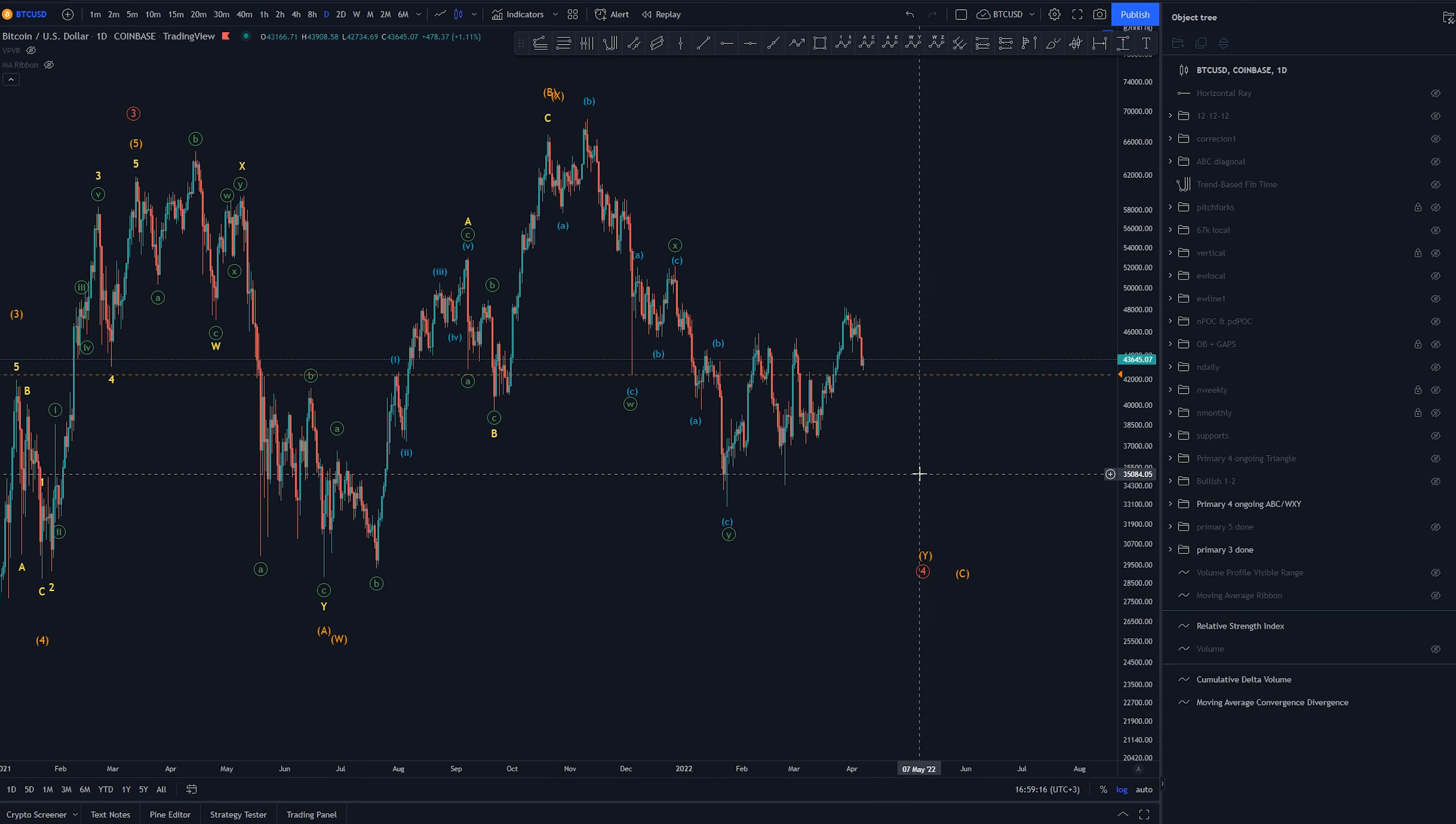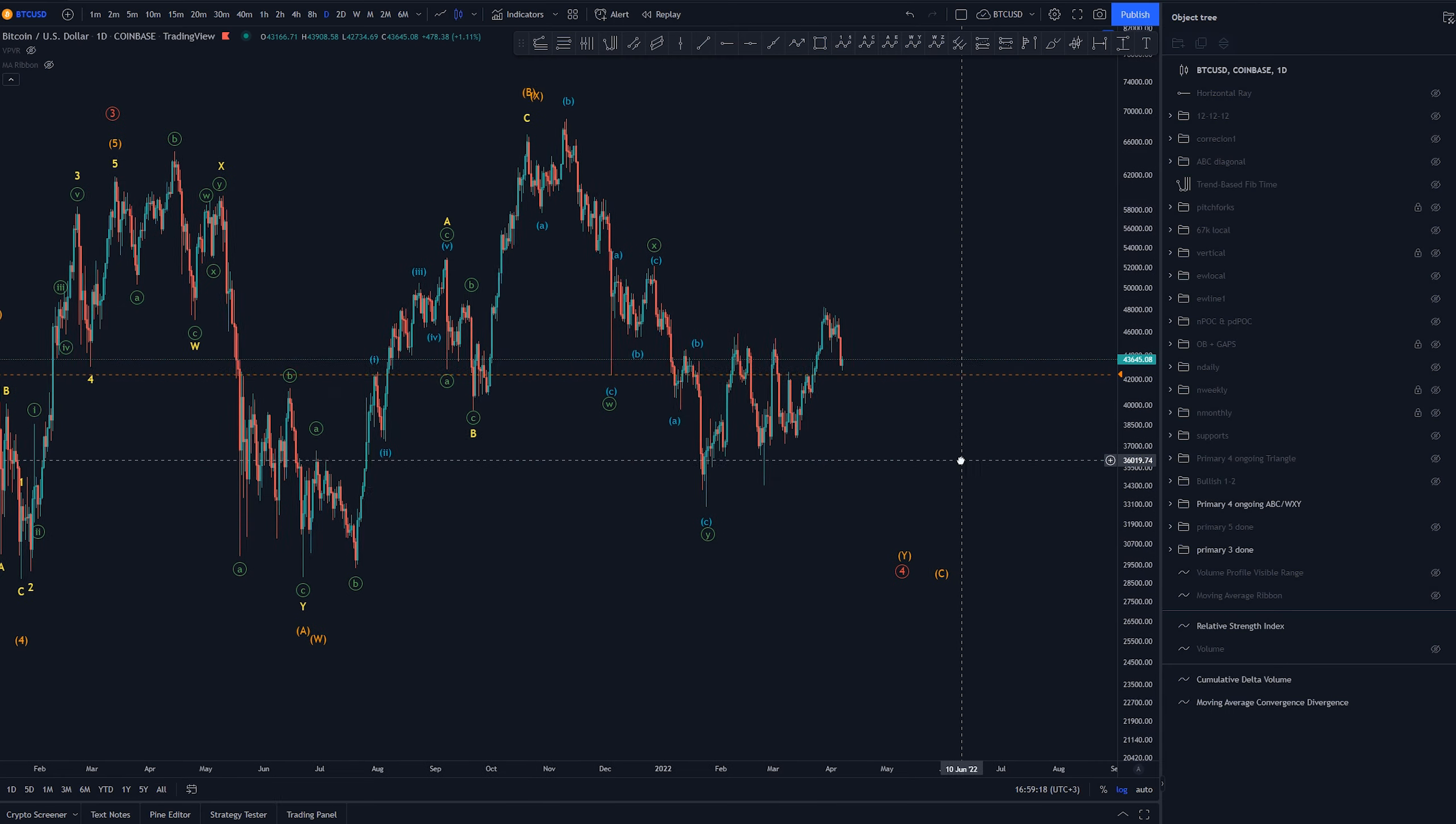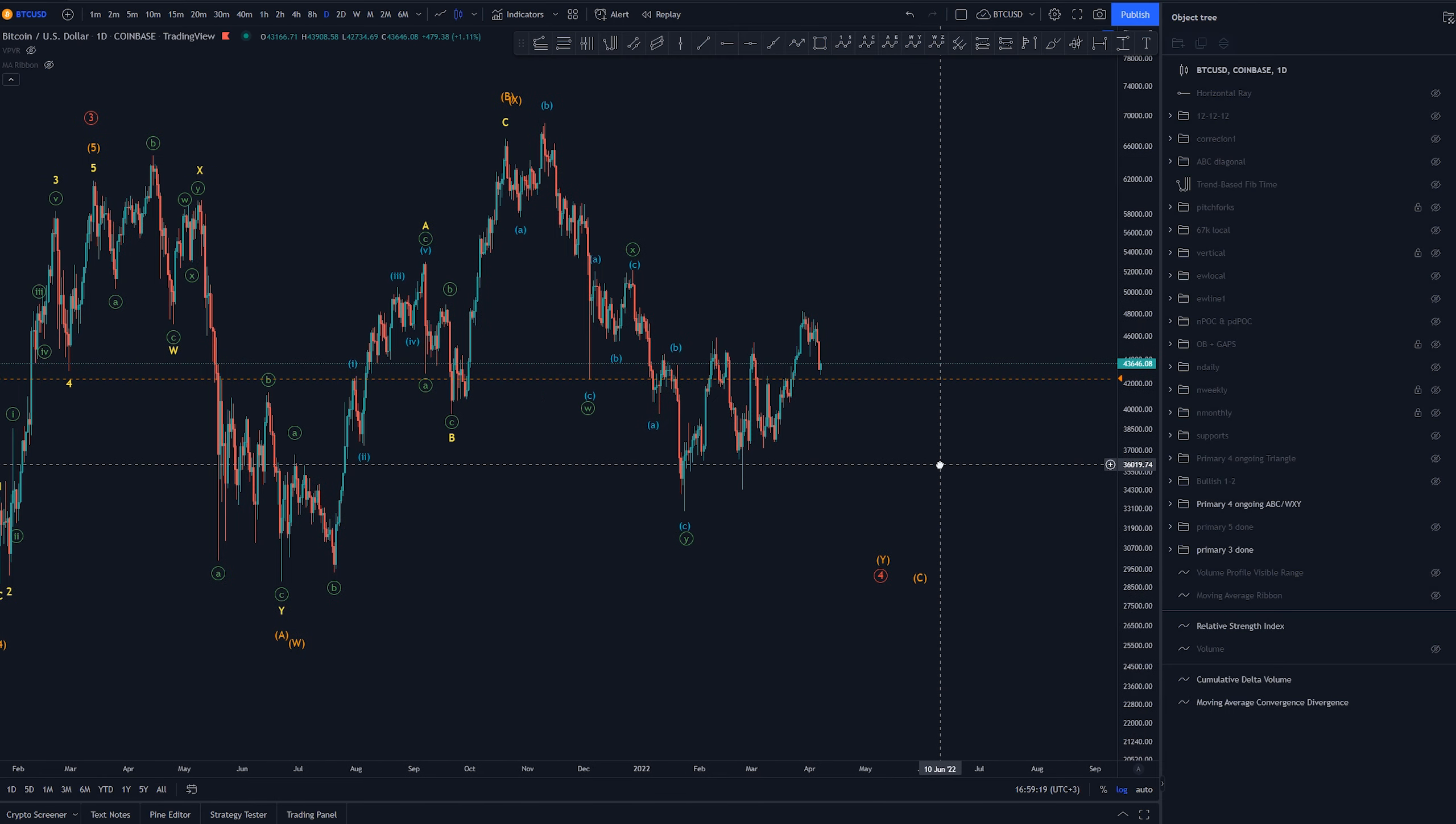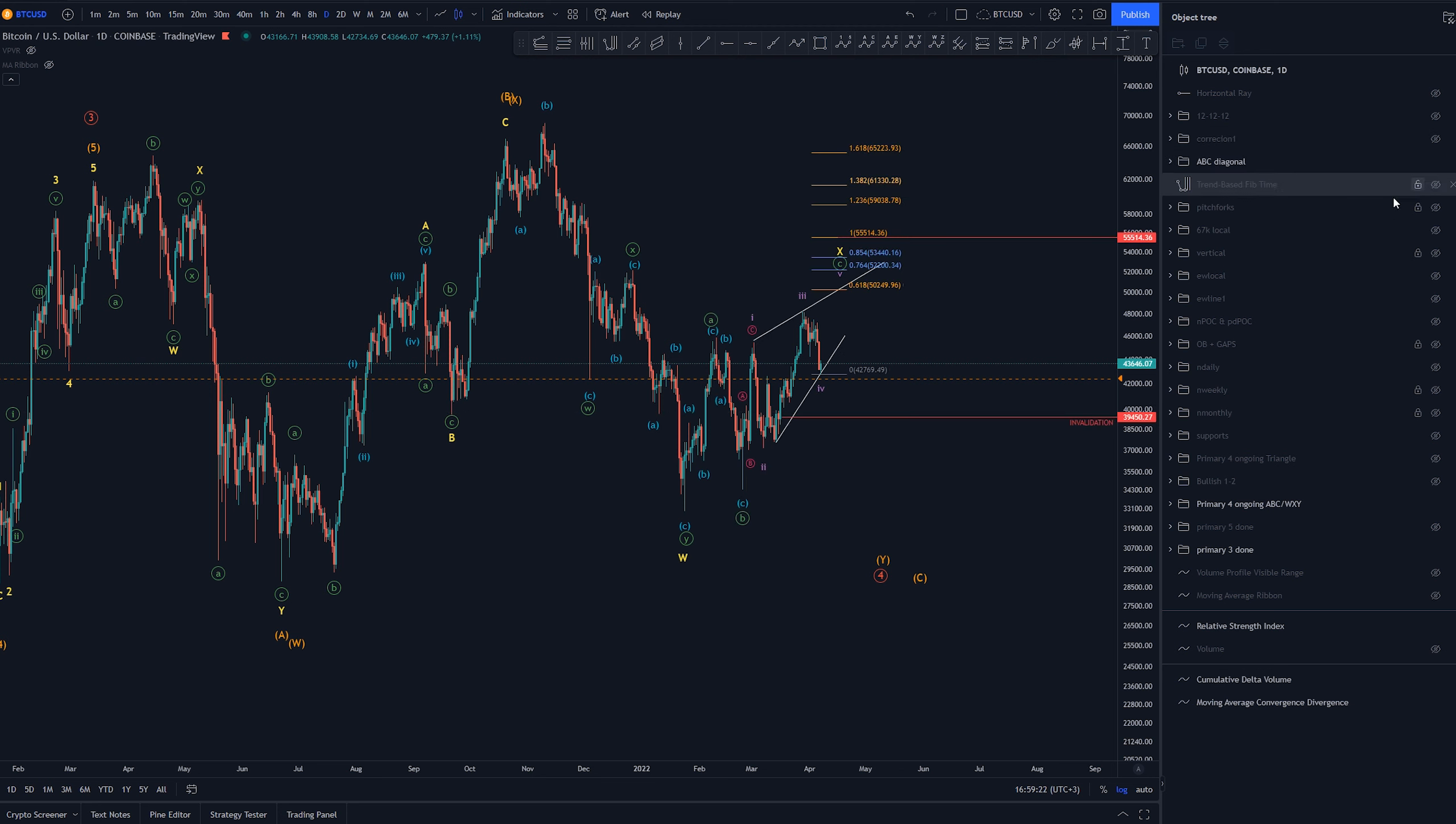Hey it's H here and on today's video we're checking out Bitcoin again. This is now going to be another update.